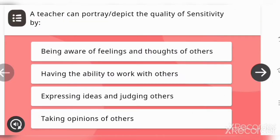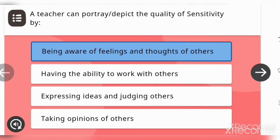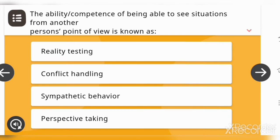First question: a teacher can portray or depict the quality of sensitivity by — options are: being aware of feelings and thoughts of others, having the ability to work with others, expressing ideas and judging others, or taking opinion of others. The answer is: being aware of feelings and thoughts of others.